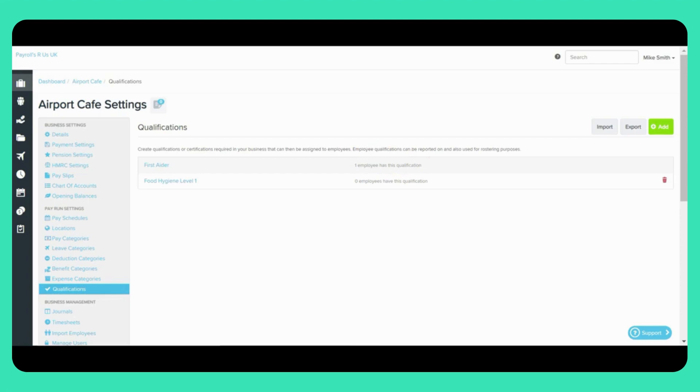And as you can see the Food Hygiene Level 1 qualification we've just added doesn't have any employees linked to it. So you can delete it by clicking on the red bin icon here.